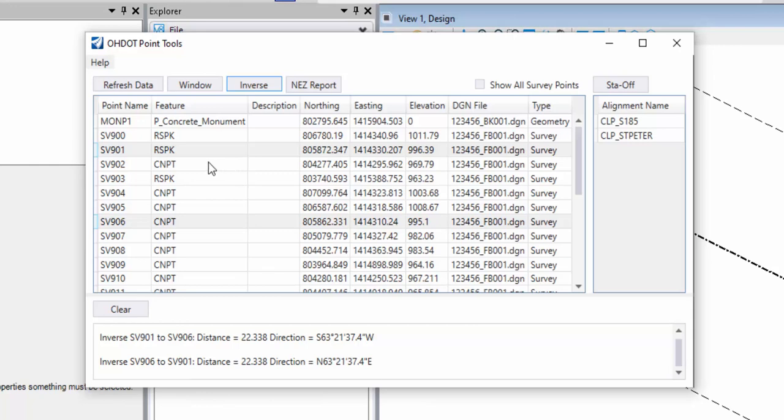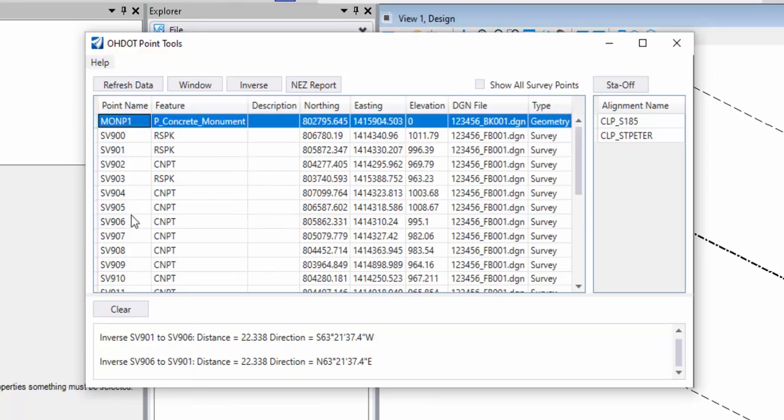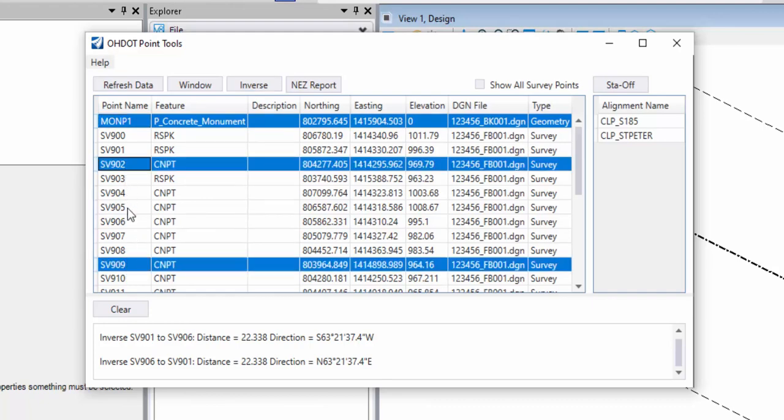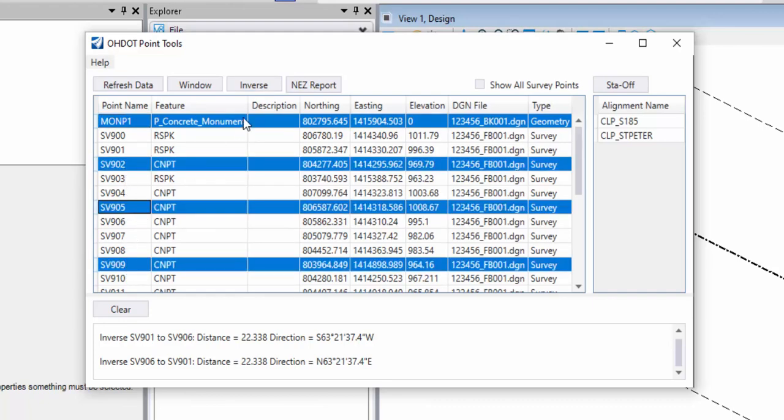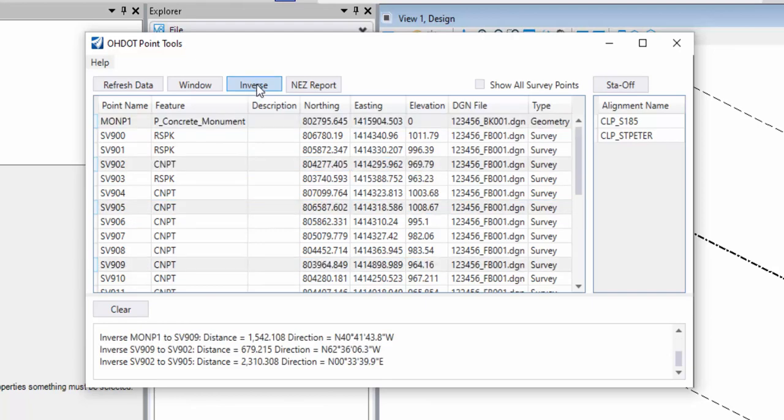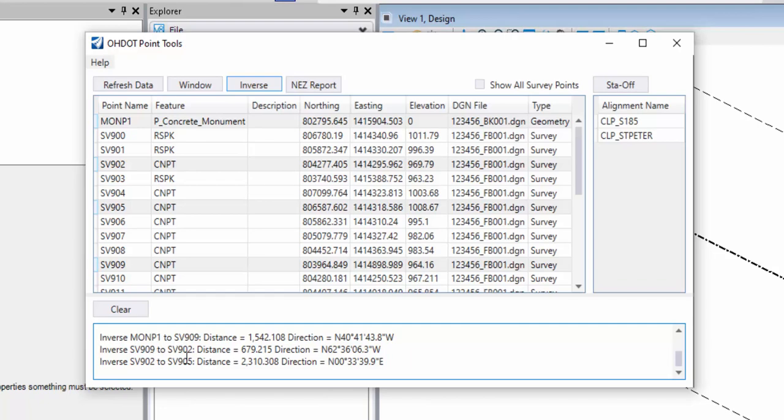This will work between survey points and geometry points, and again, it'll work with multiple points. So I'll just control click on a few points at random here and tell it to inverse between those. I can see from that first point, which was a geometry point, to the second point, which was a survey point, its distance and direction, and then the second to the third and third to the fourth.